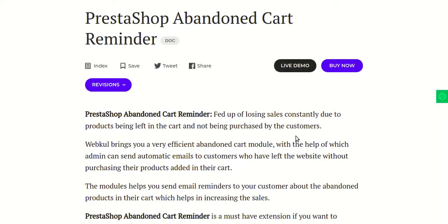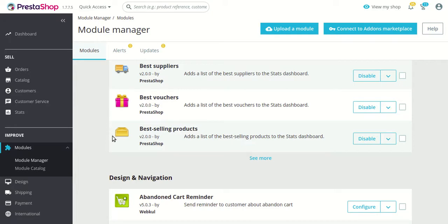Hello everyone and welcome to this video tutorial of the PrestaShop Abandoned Cart Reminder module. In this video I'll explain the process to configure the module and show you how, using this module, you can easily send reminder mails to customers who have abandoned their cart in order to gain sales that may have been lost. Let's go to the PrestaShop back office.